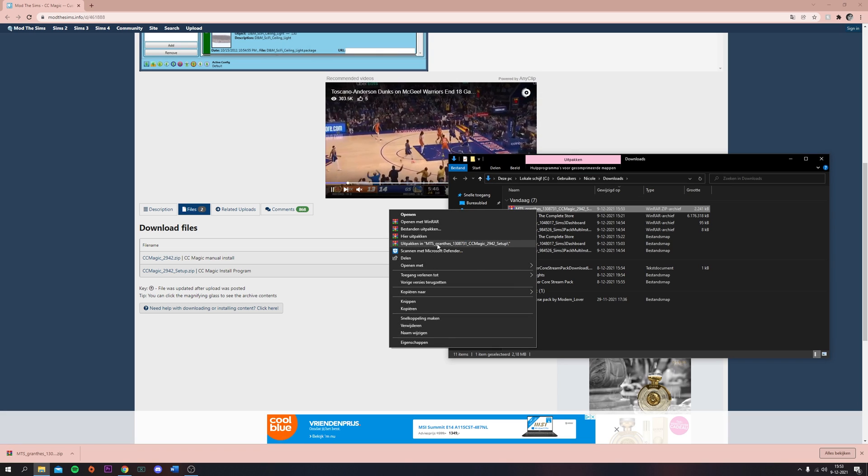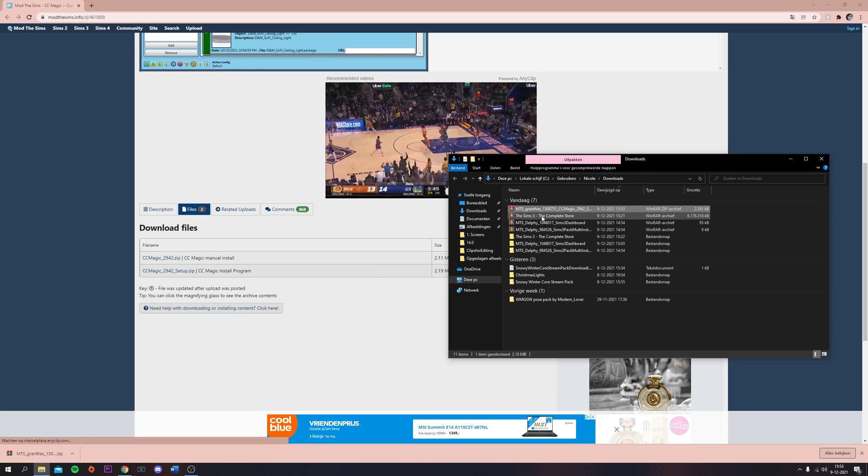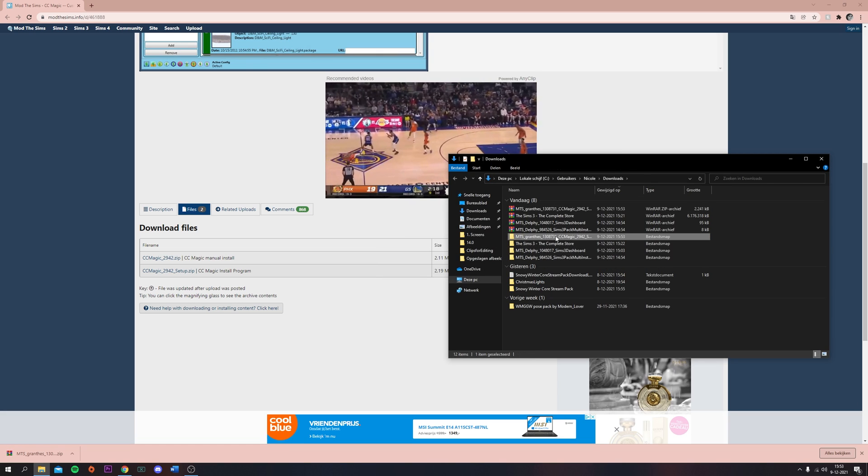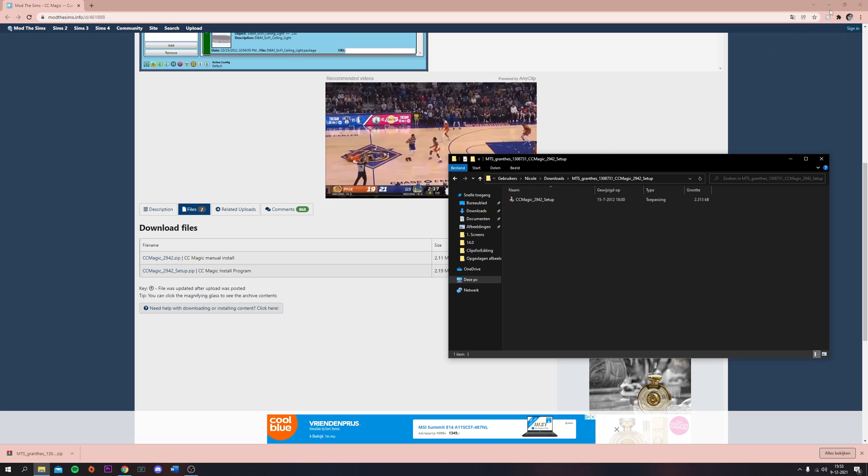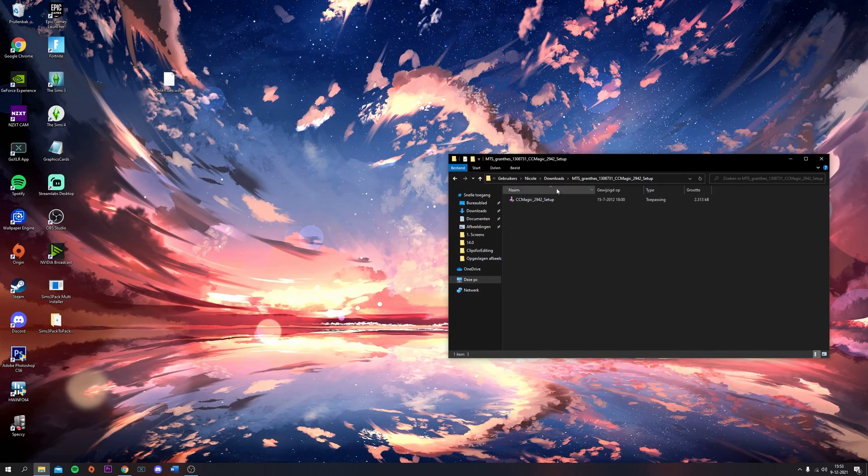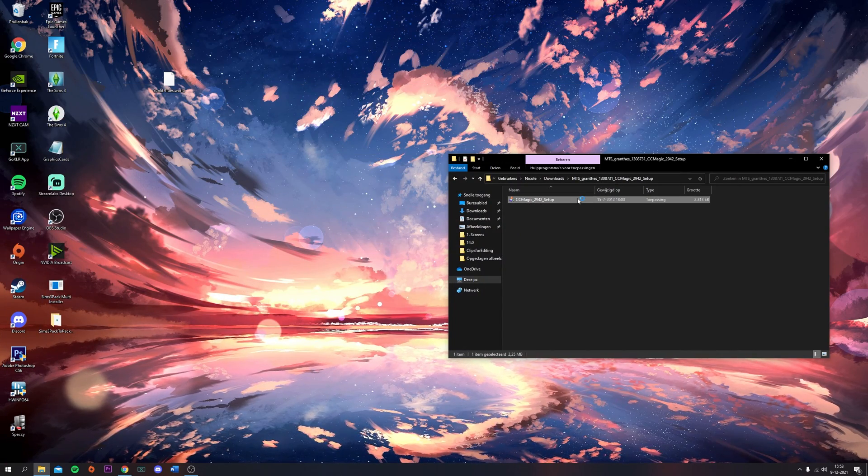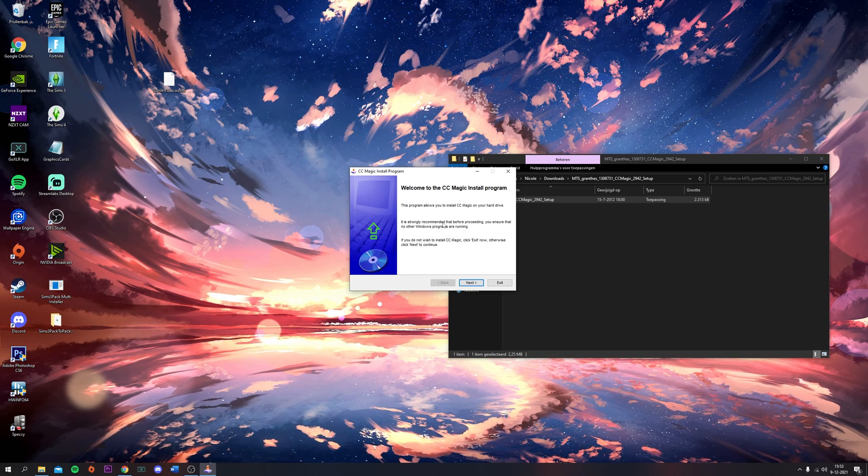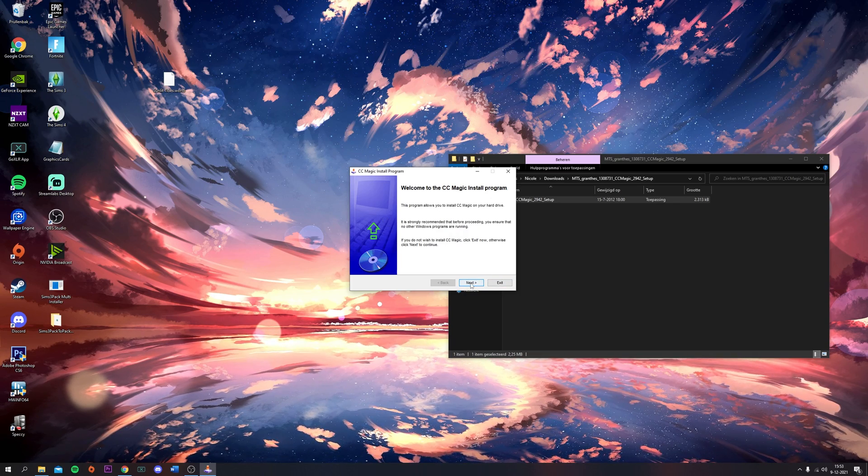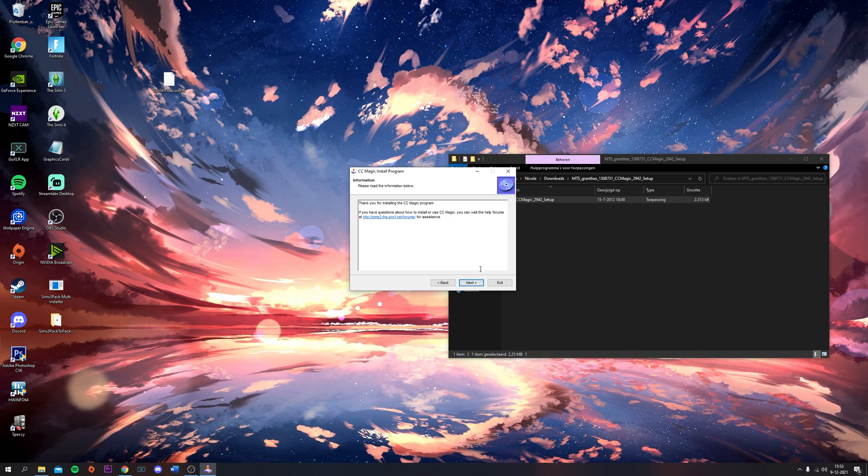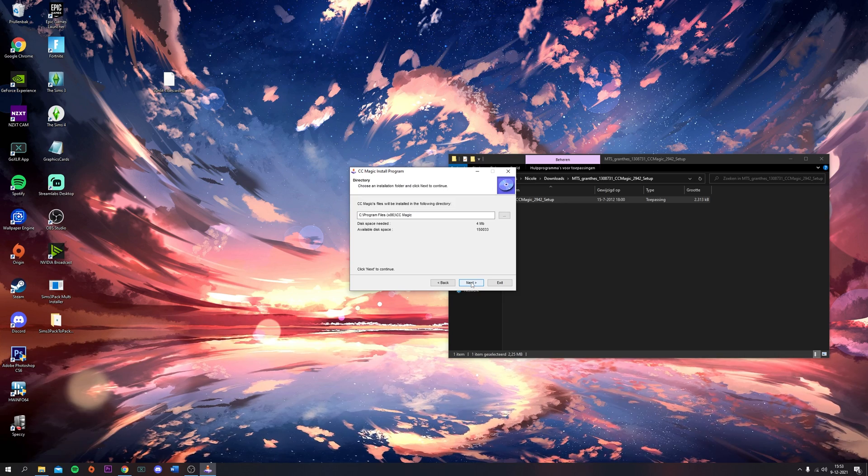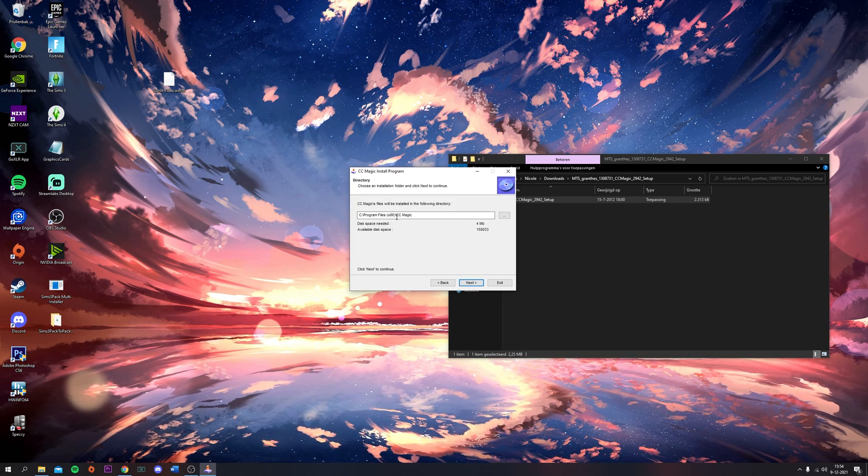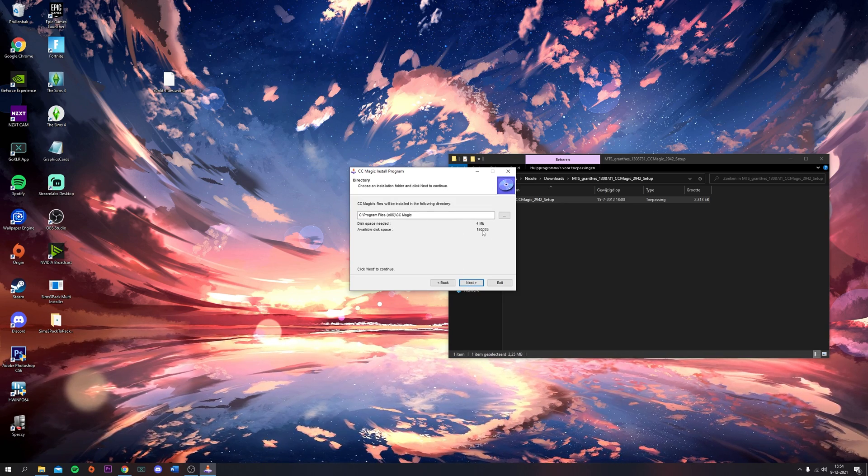Then you're going to click on this file. It's going to install. I don't know if OBS is going to record this, but there we go. You're going to click Next.